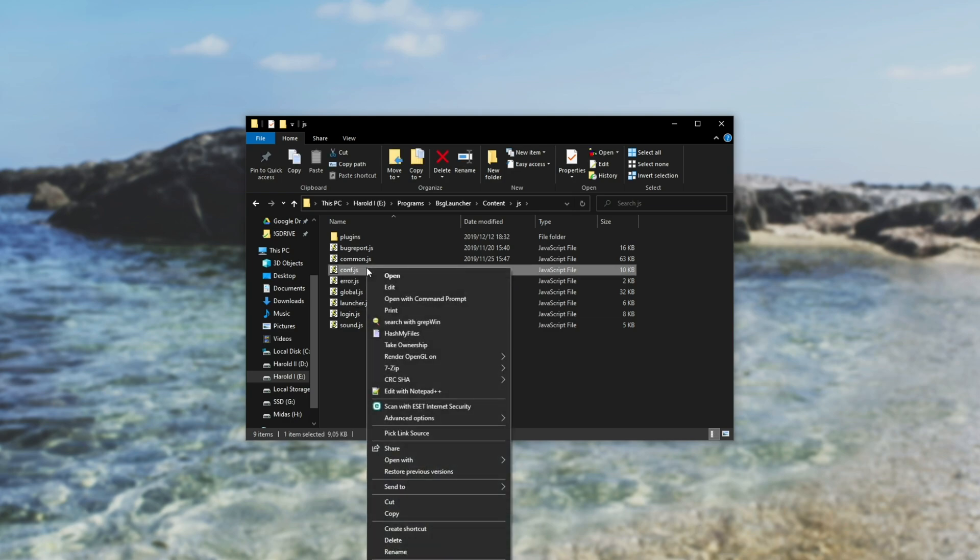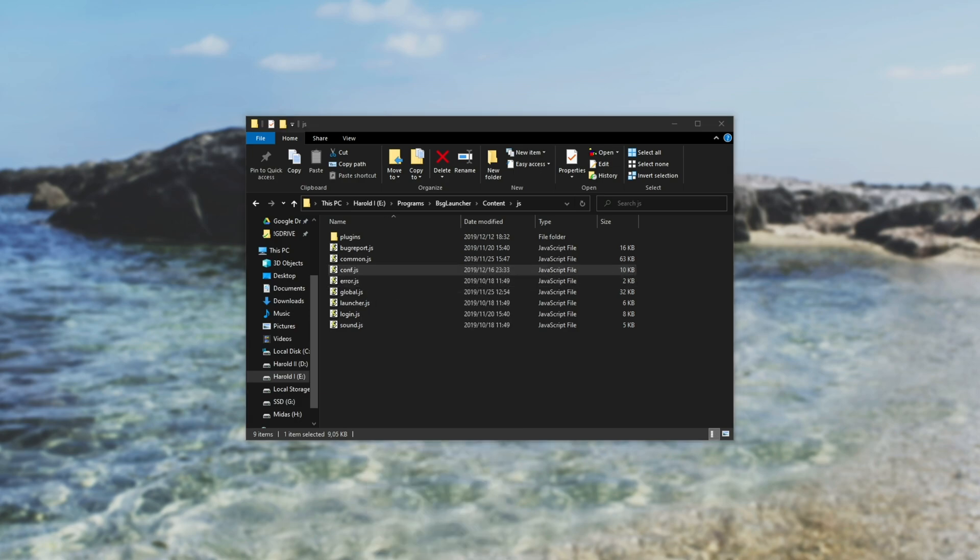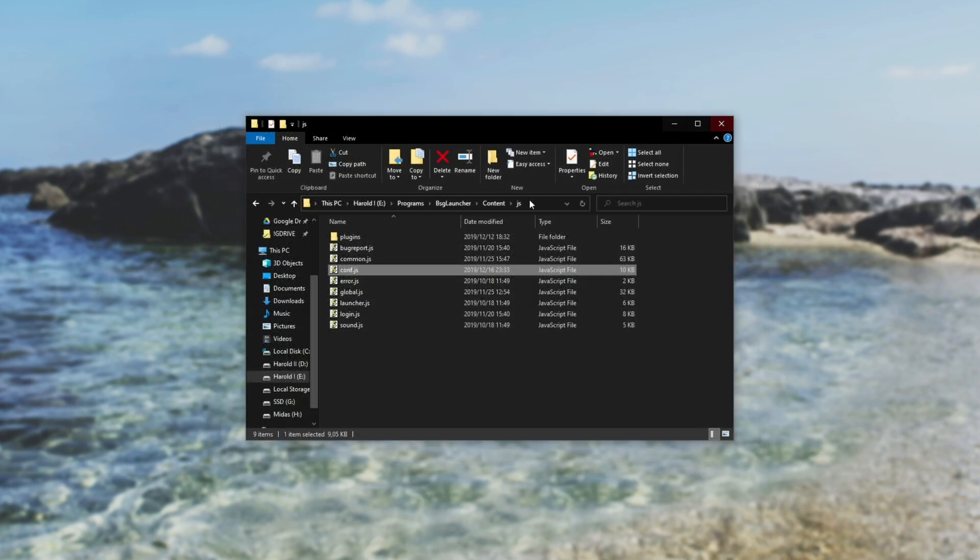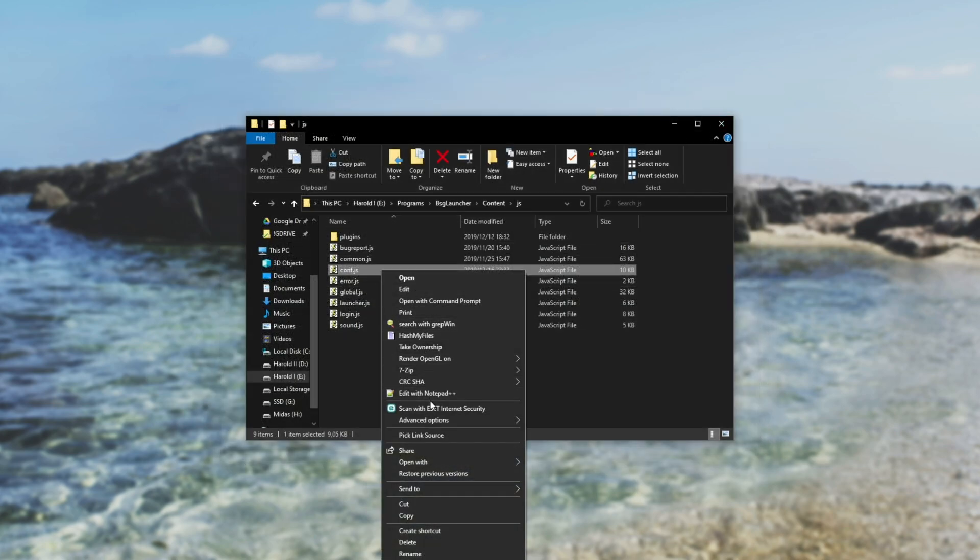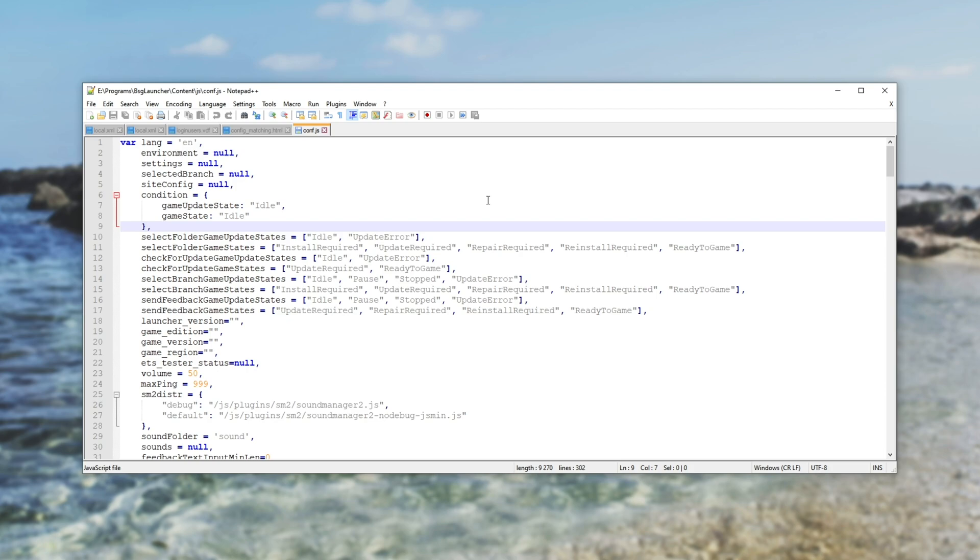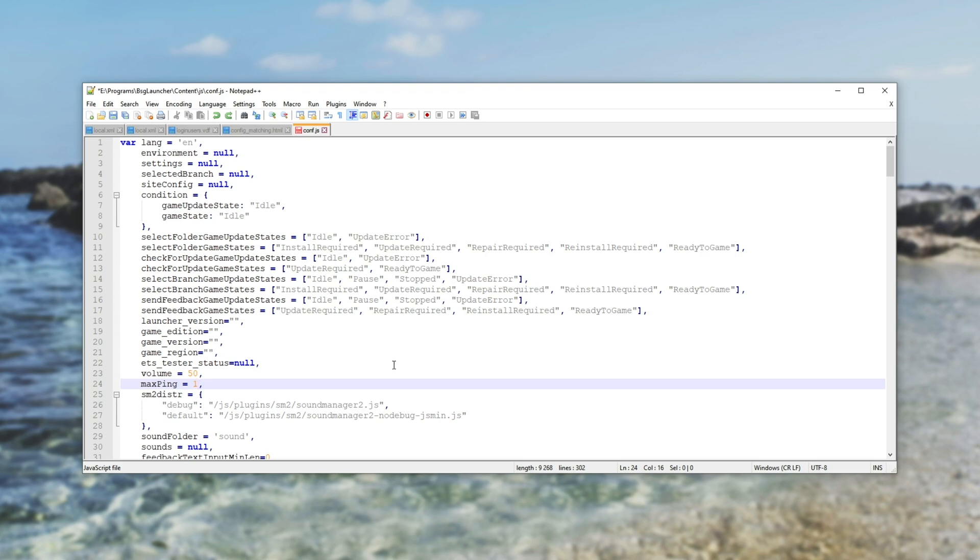From here, you can right-click and edit it to open it with notepad or preferably use something like notepad plus plus, which is just a fancier notepad. You'll look to about line 24 and you'll see max ping over here. All you need to do is change this from 150 or whatever it is by default to say 999 or 400, whatever you want really, just as long as it's high enough to actually connect to the servers you're planning on connecting to.